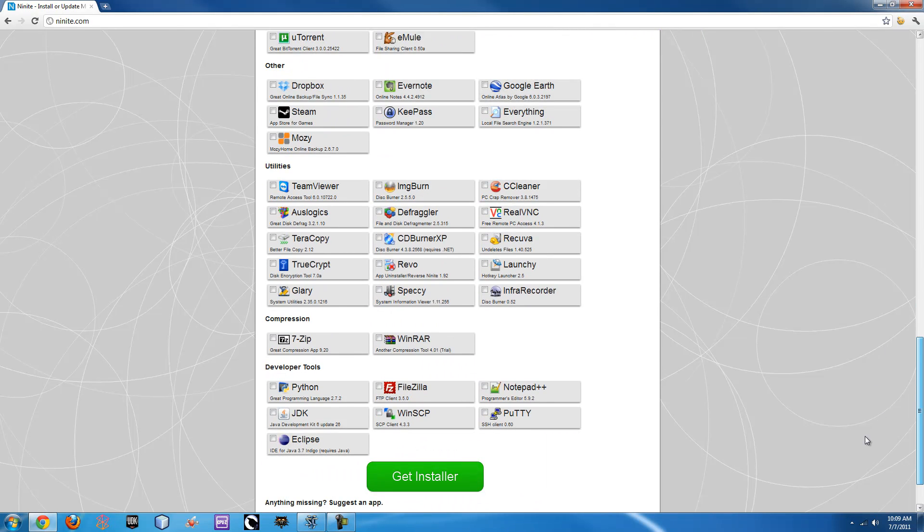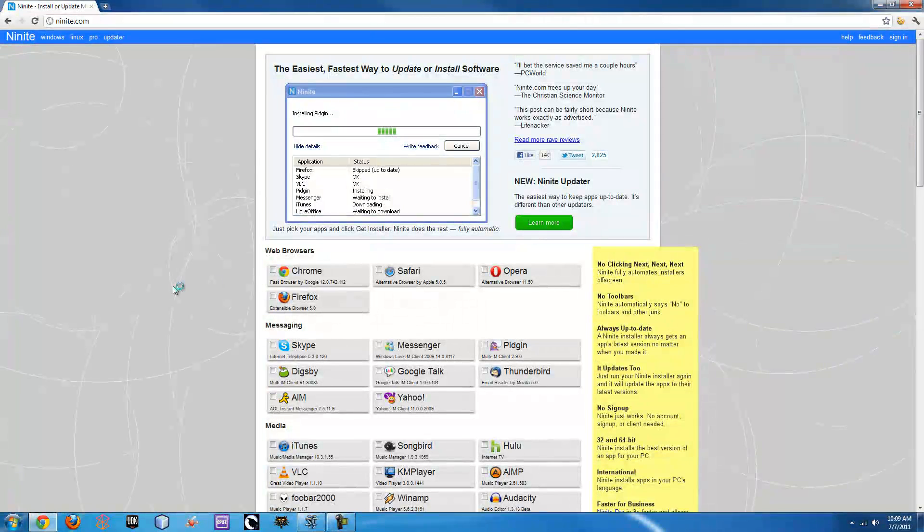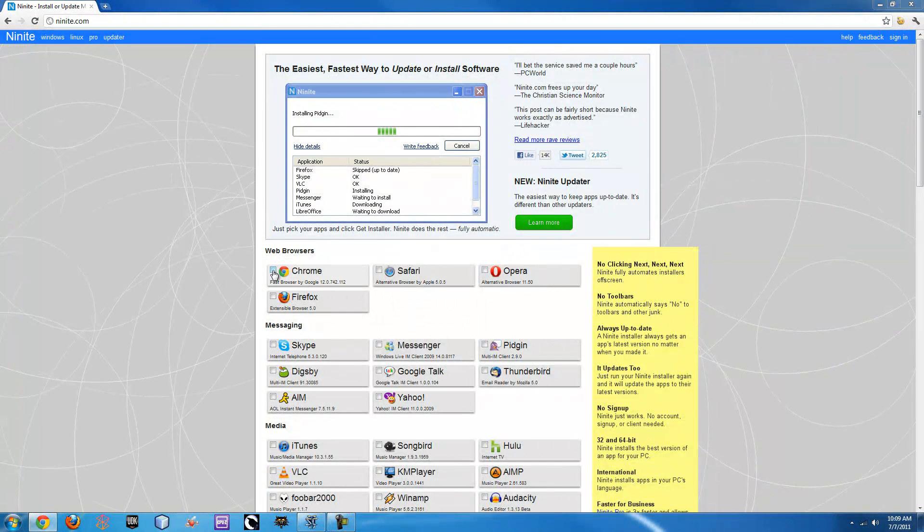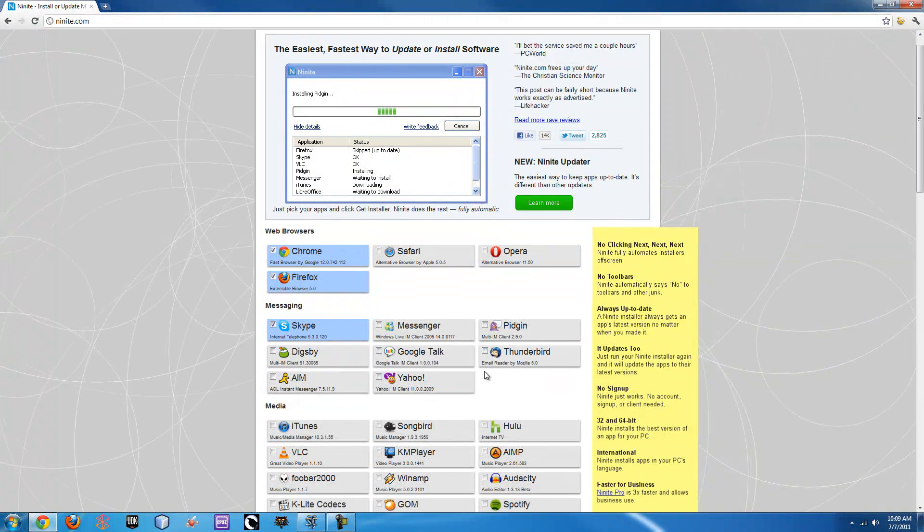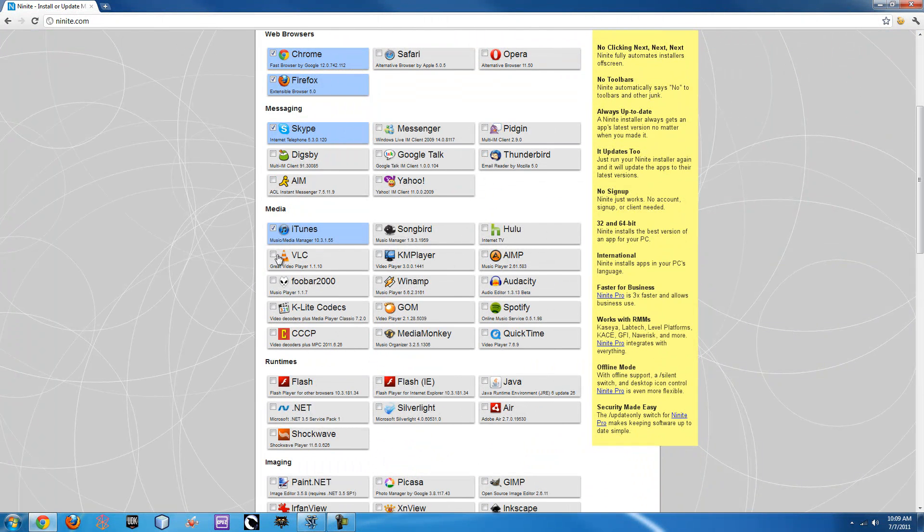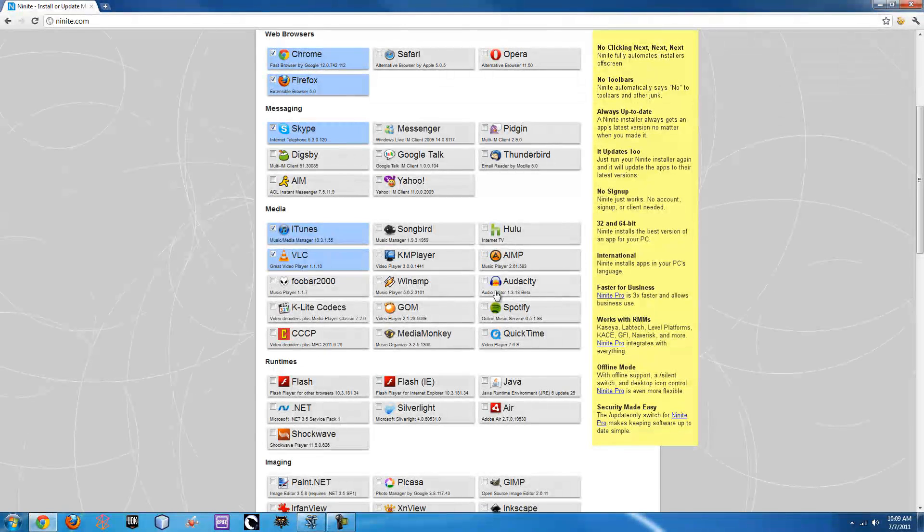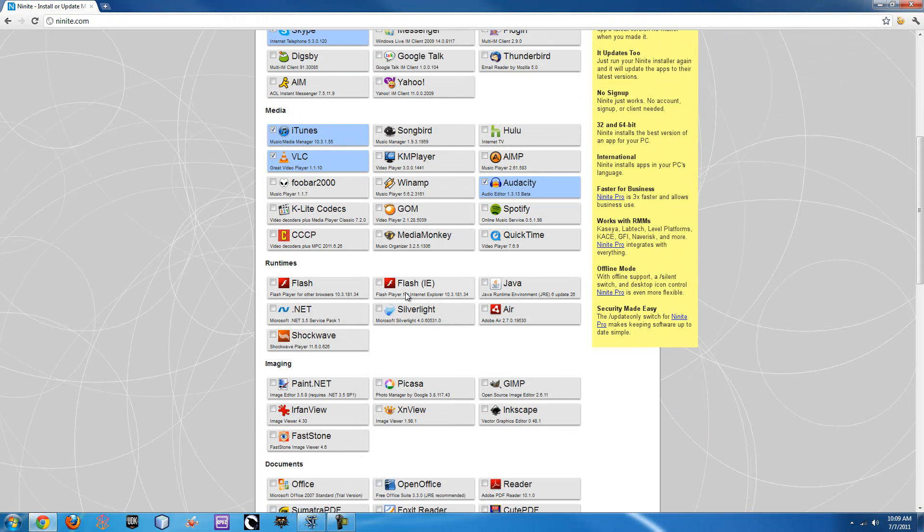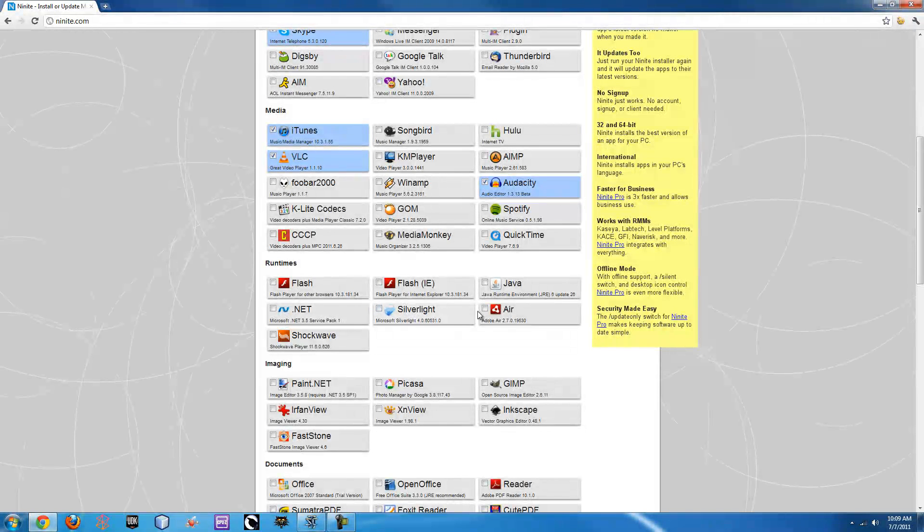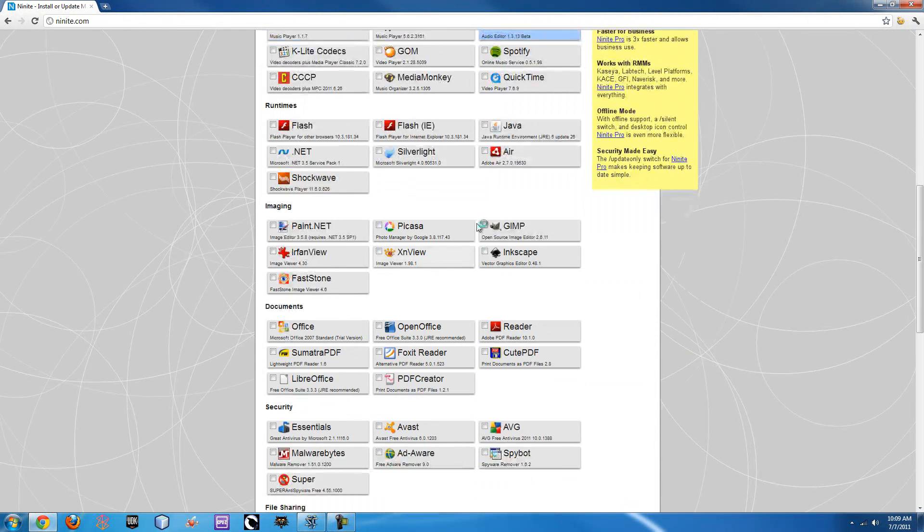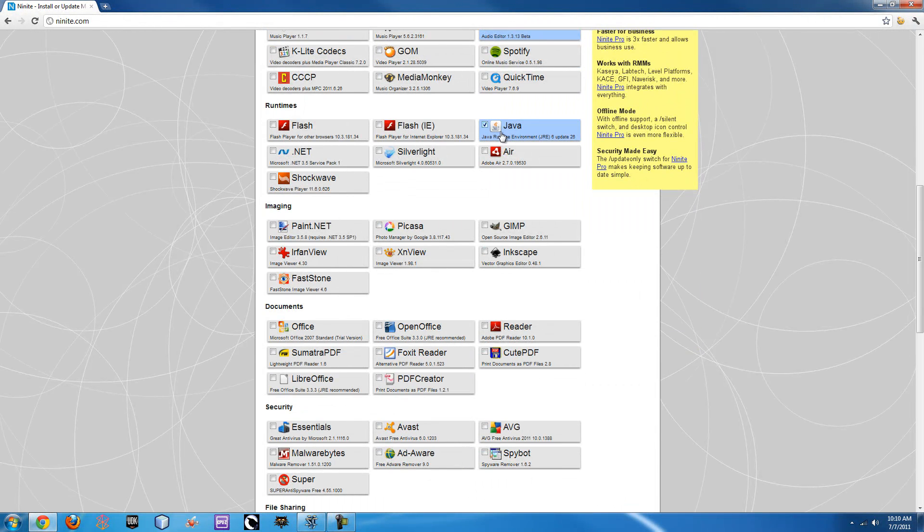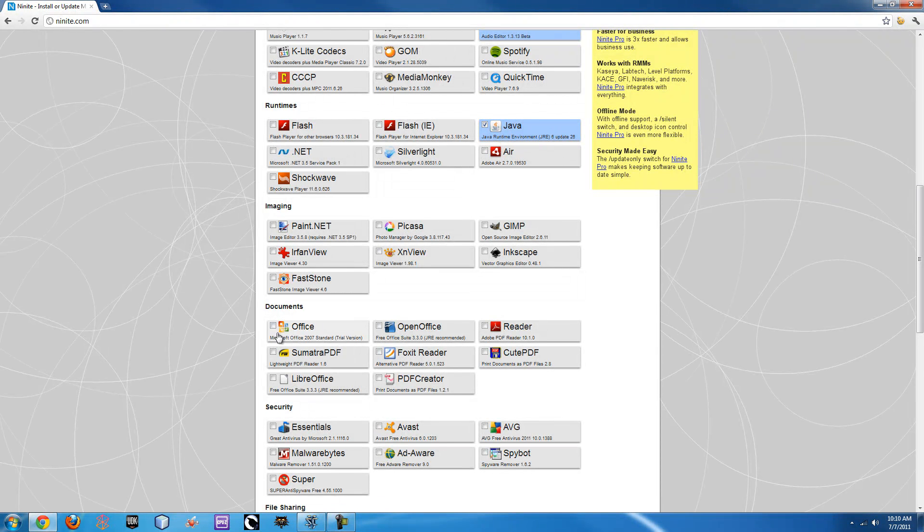So what this Ninite program is designed to do is, say you like Chrome and Firefox, you use Skype, you might have Thunderbird, iTunes, VLC Media Player, Audacity, here's all your Flash, Shockwave, .NET, Silverlight, Adobe Air, Java, so you can just grab all those if you want.